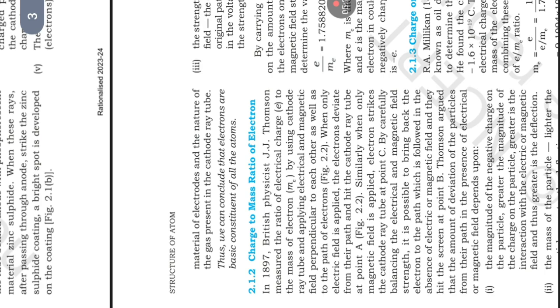Similarly, when only magnetic field is applied, electrons strike the cathode ray tube at point C. By carefully balancing the electrical and magnetic field strength, it is possible to bring back the electron to the path which they follow in the absence of electric or magnetic field, and they hit the screen at point B.